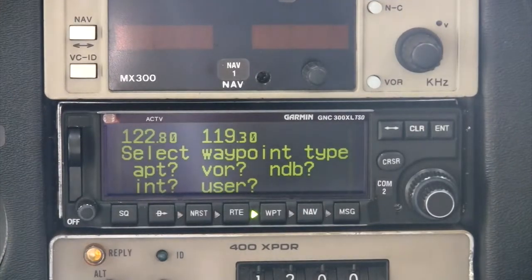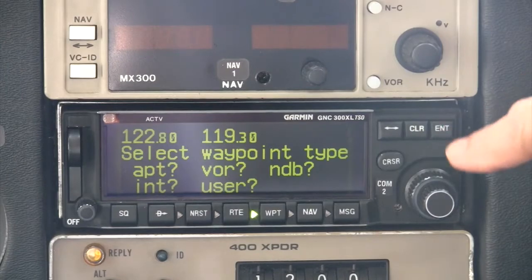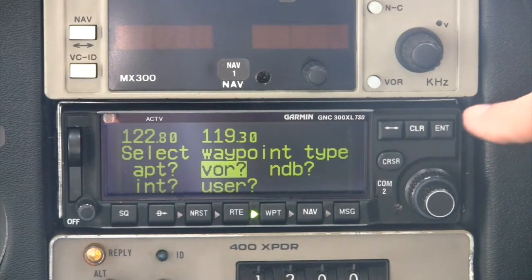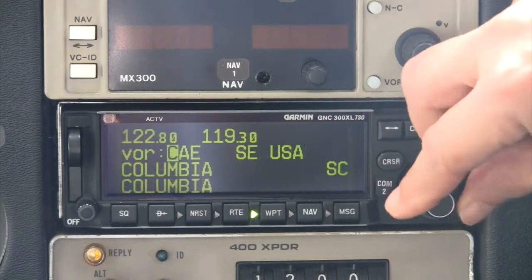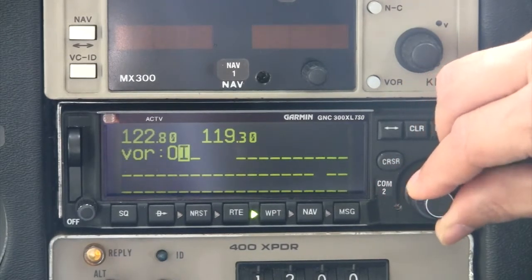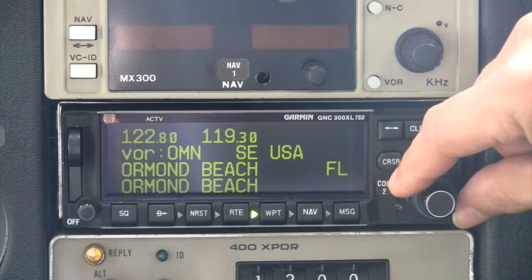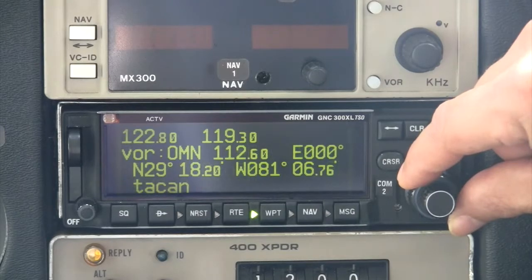The four additional types of waypoints are accessed and manipulated in a similar way to the airports we just discussed. Let's look at the VOR information page. From the waypoint menu page, press the cursor key twice and highlight VOR using the large outer knob, then press ENTER. We'll look up information for the Ormond Beach VOR, whose identifier is Oscar Mike November. Like with airports, the first VOR page gives the identification information. Rotating the large outer knob shows the VOR position information, which includes the frequency, variation, coordinates, and facility type.